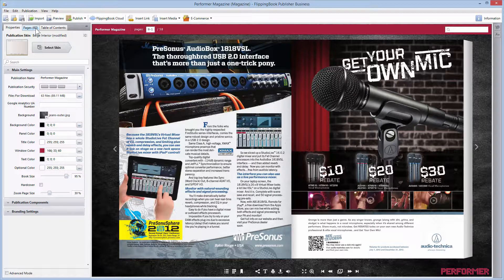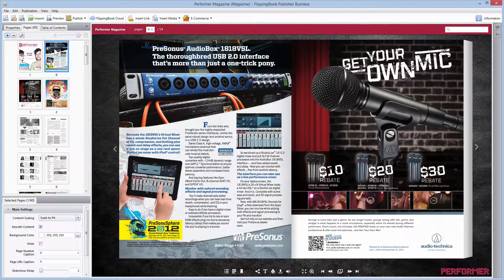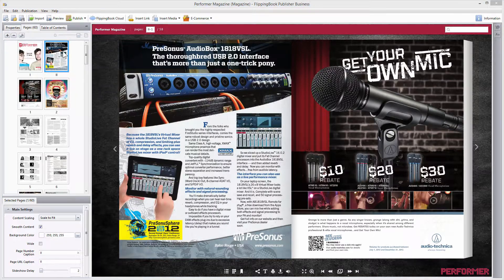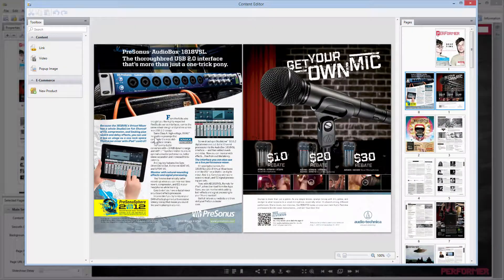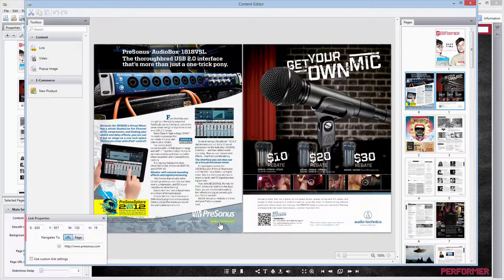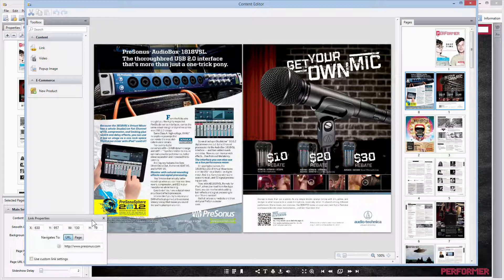To customize it, please go to the pages browser on the left, right-click on the needed page, and select Edit. You'll see the Content Editor and will be able to edit your link in the Link Properties tab. The Content Editor also lets you add external links and links to other pages of your publication.